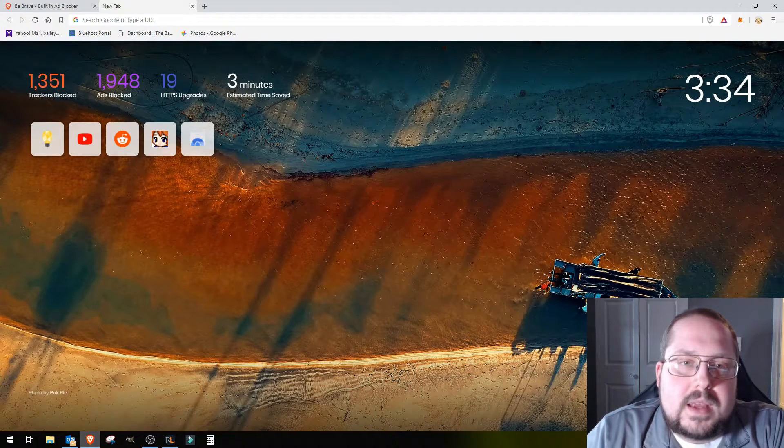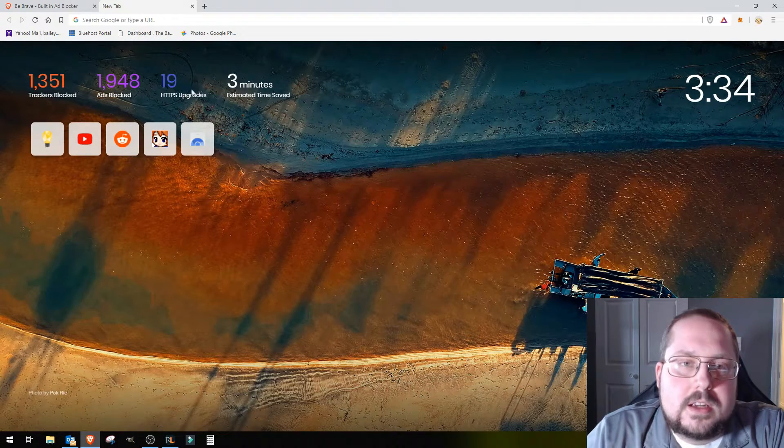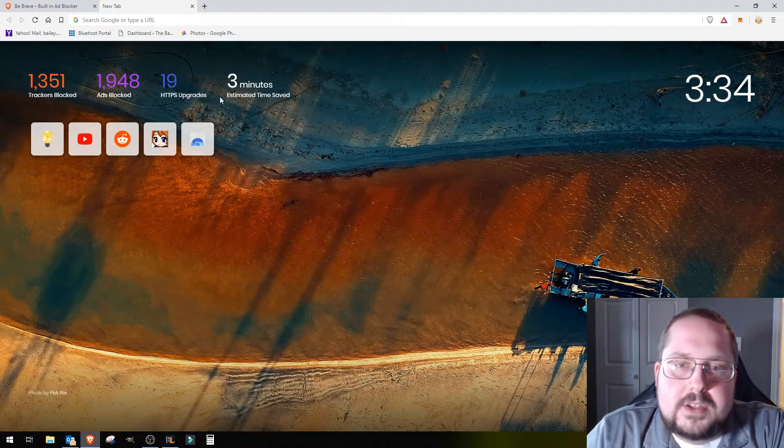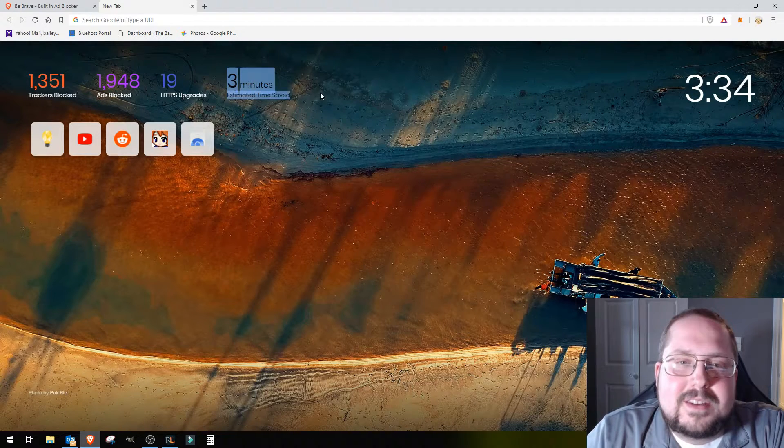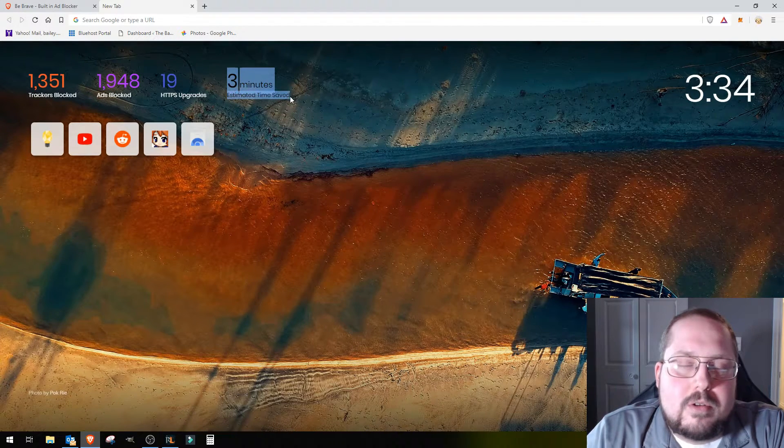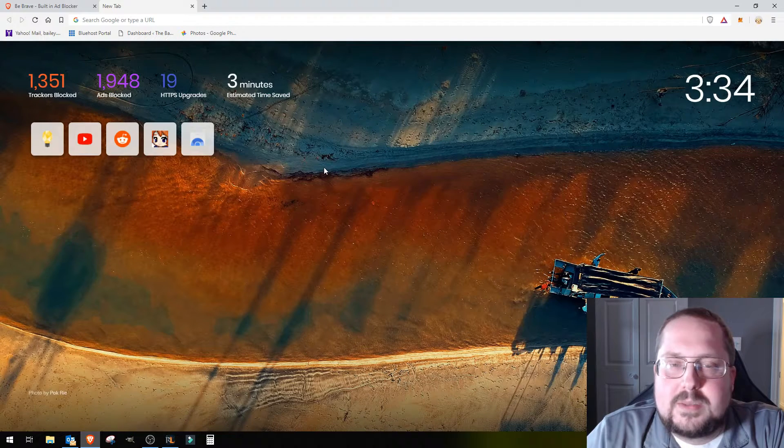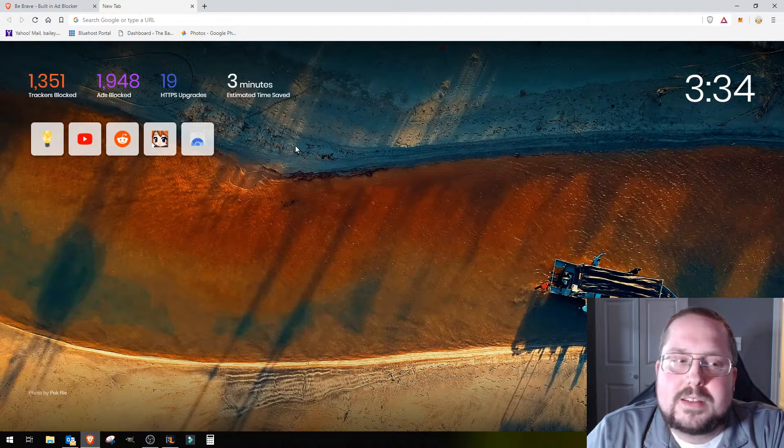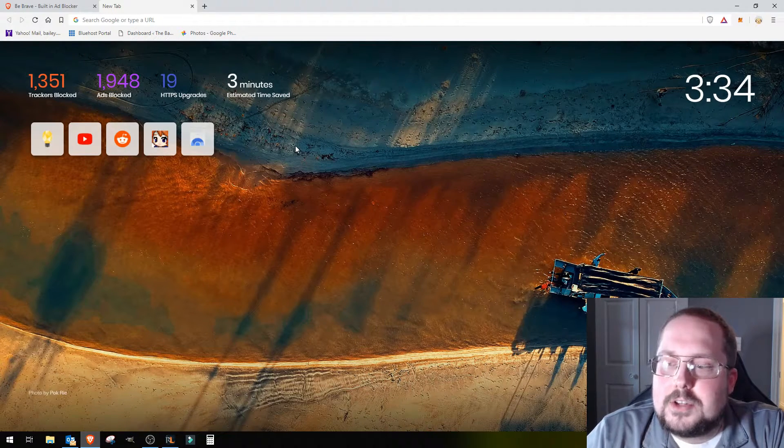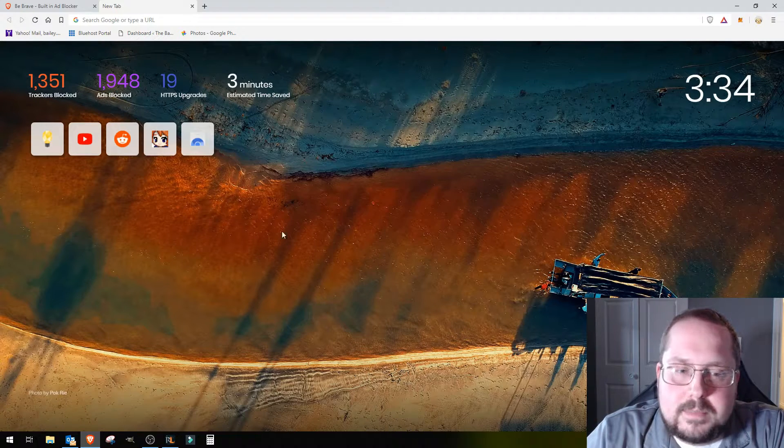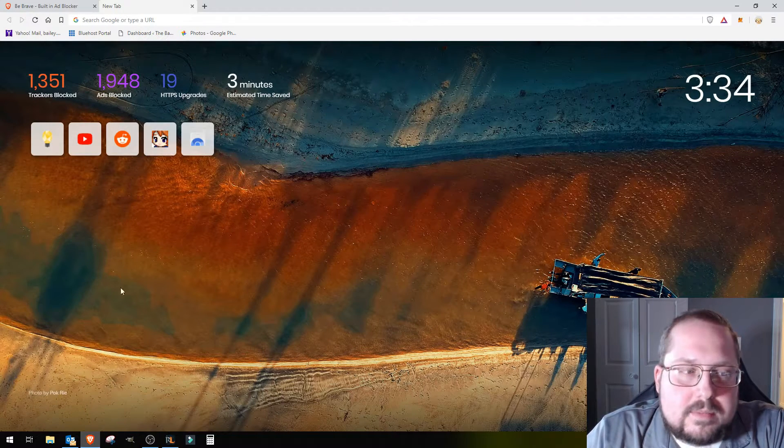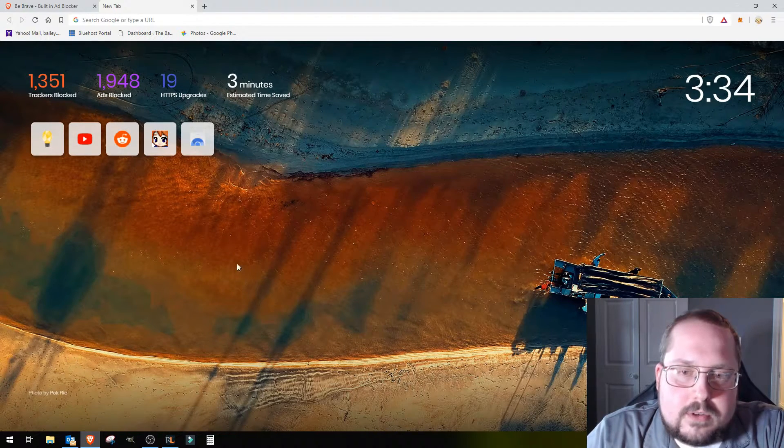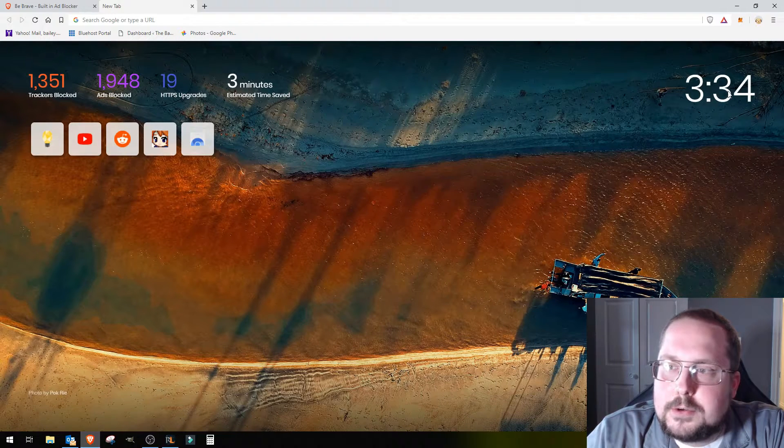So far since I've been using it, 1,351 trackers have been blocked, almost 2,000 advertisements have been blocked, HTTPS upgrades 19. Just optimizing web pages. Estimated time saved, I know this is going to grow over time, but it estimates about three minutes of time has been saved just because it's a lot quicker, there's nothing bloaty.